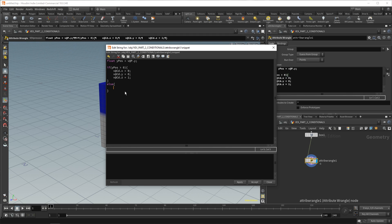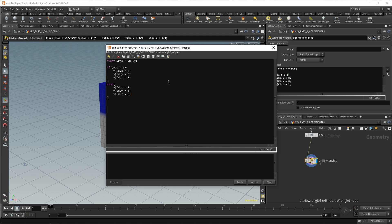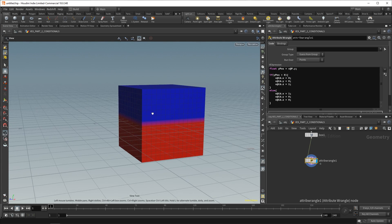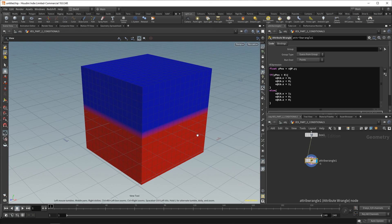And in here, we can say v@Cd.x equals one, v@Cd.y equals zero, v@Cd.z equals zero. And so, that should make every point that is not meeting this condition red. And if we apply and accept, that's exactly what happens. All points above zero are blue. All points below zero are red.